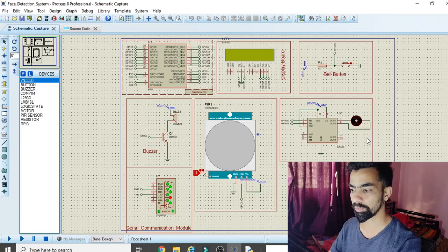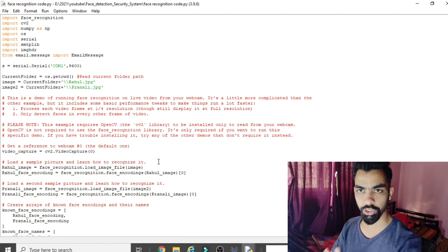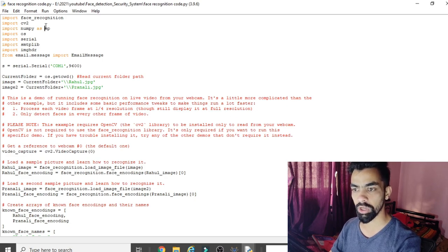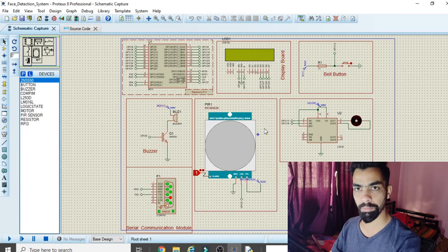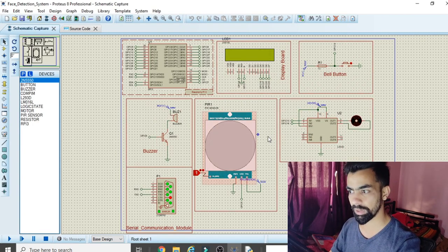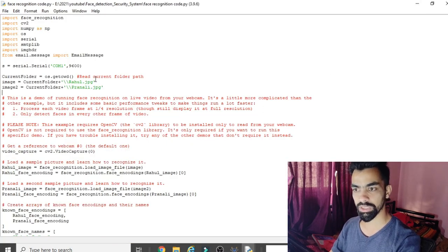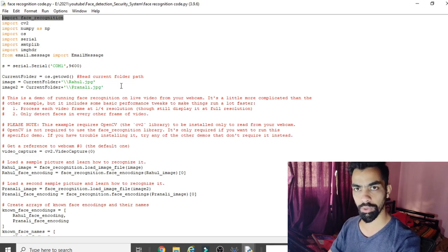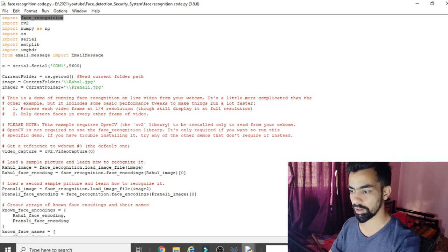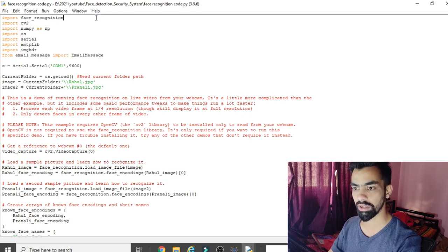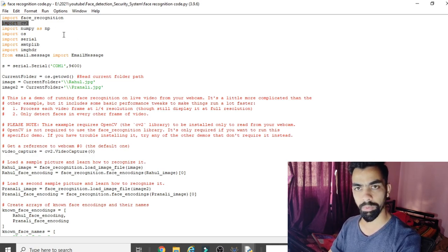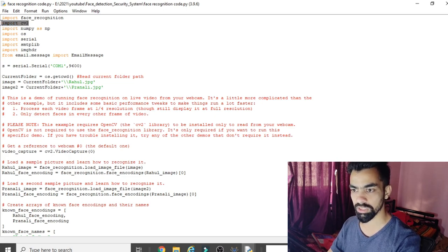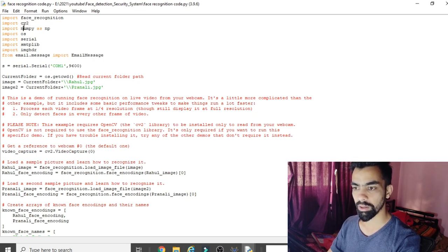Now let's go through the importance of each line of the program. The program has two parts: the first is the Face Detection Code, which detects the face and sends a live image email to the user; the second is the Raspberry Pi program, which controls the hardware, reads the PIR sensor, and displays messages on the LCD. The first line imports the face_recognition library, and the second imports cv2 (OpenCV).